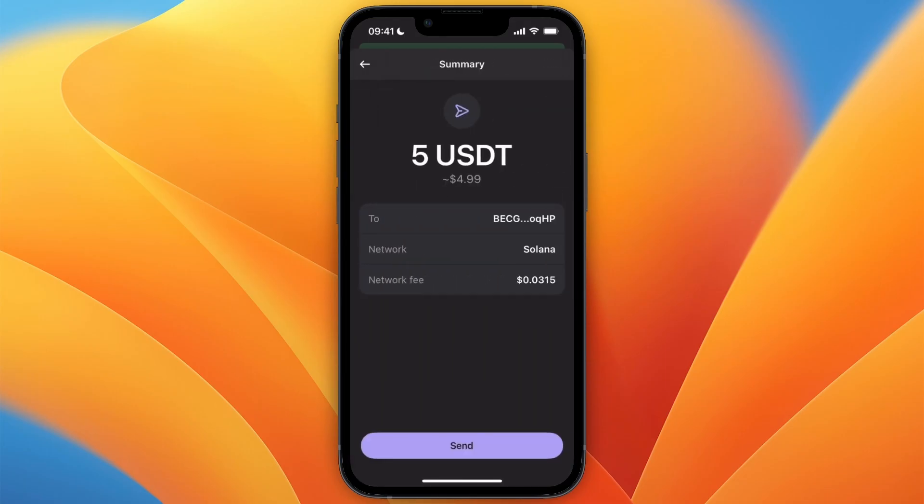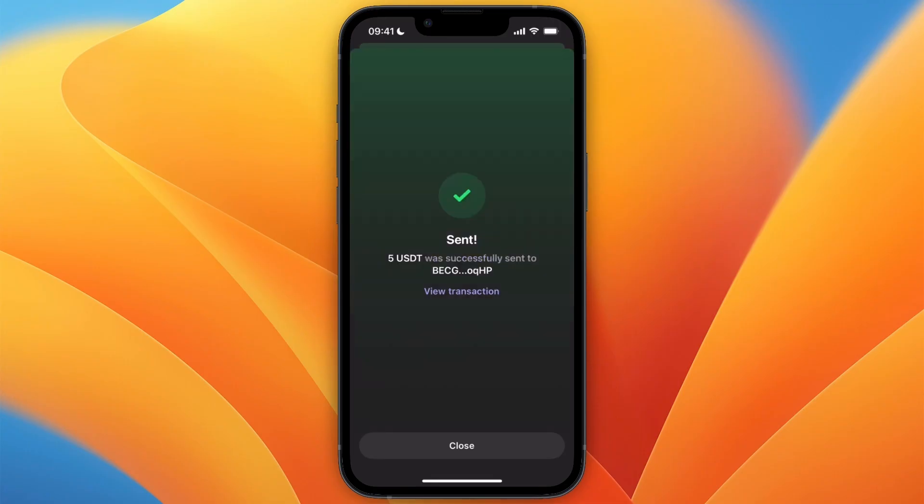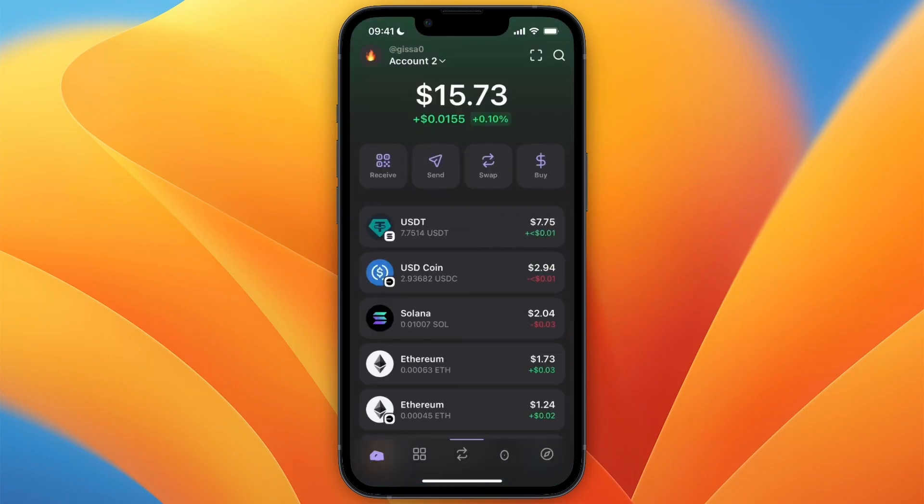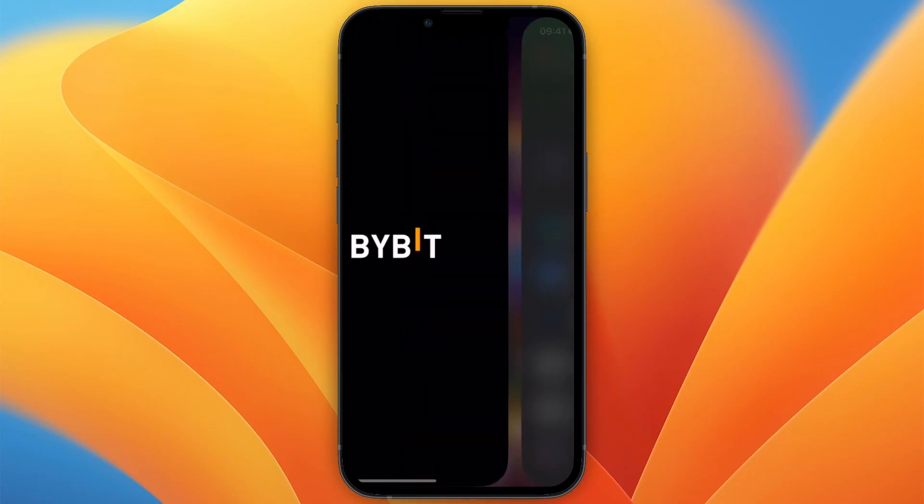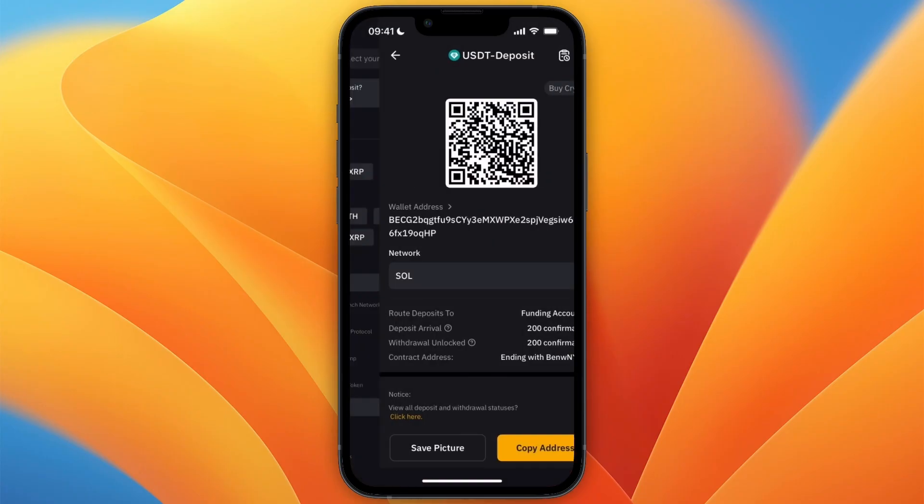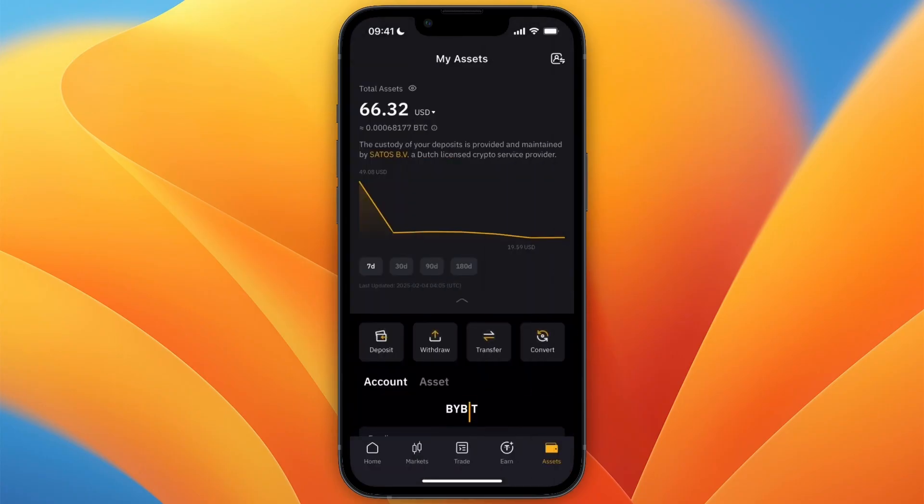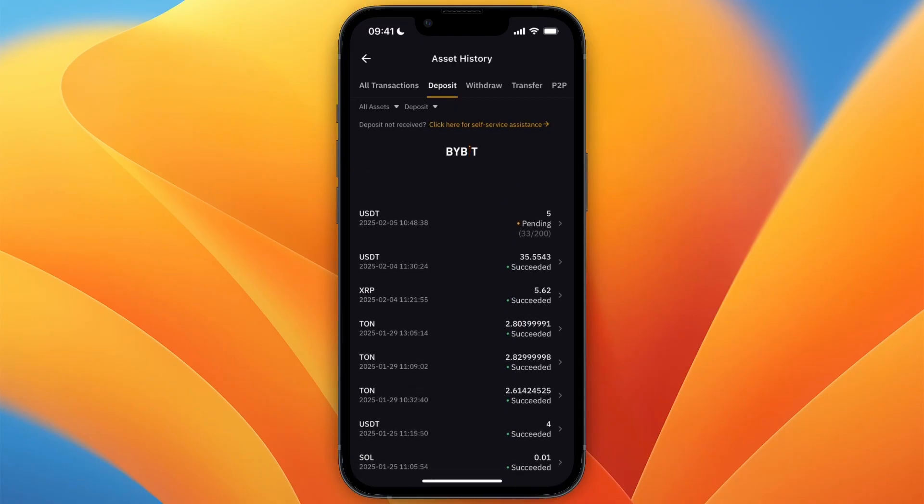And then from here just go and click on send, and now it will send the USDT to my Bybit account. So just wait for it to confirm and now you will see it's gone from my balance here, and I'll just wait for it to show up on Bybit so that you can see that it works.